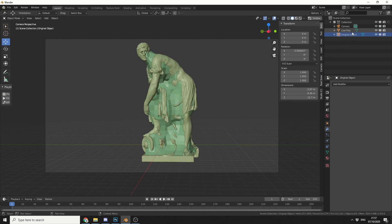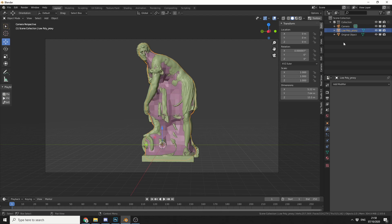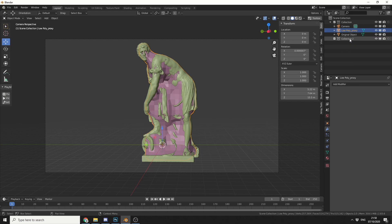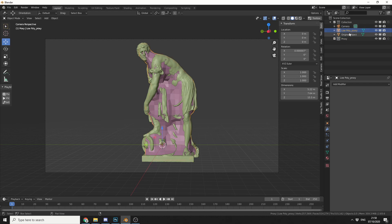So what I'm going to do here is actually rename the low poly object with underscore proxy. Now this I believe is a bad habit from 2.7, and I don't think you necessarily need to do this, but just to make sure I'll do underscore proxy so I know it's a proxy. The next thing I'm going to do is create a new collection, call it proxy, and drop the two objects into the collection.